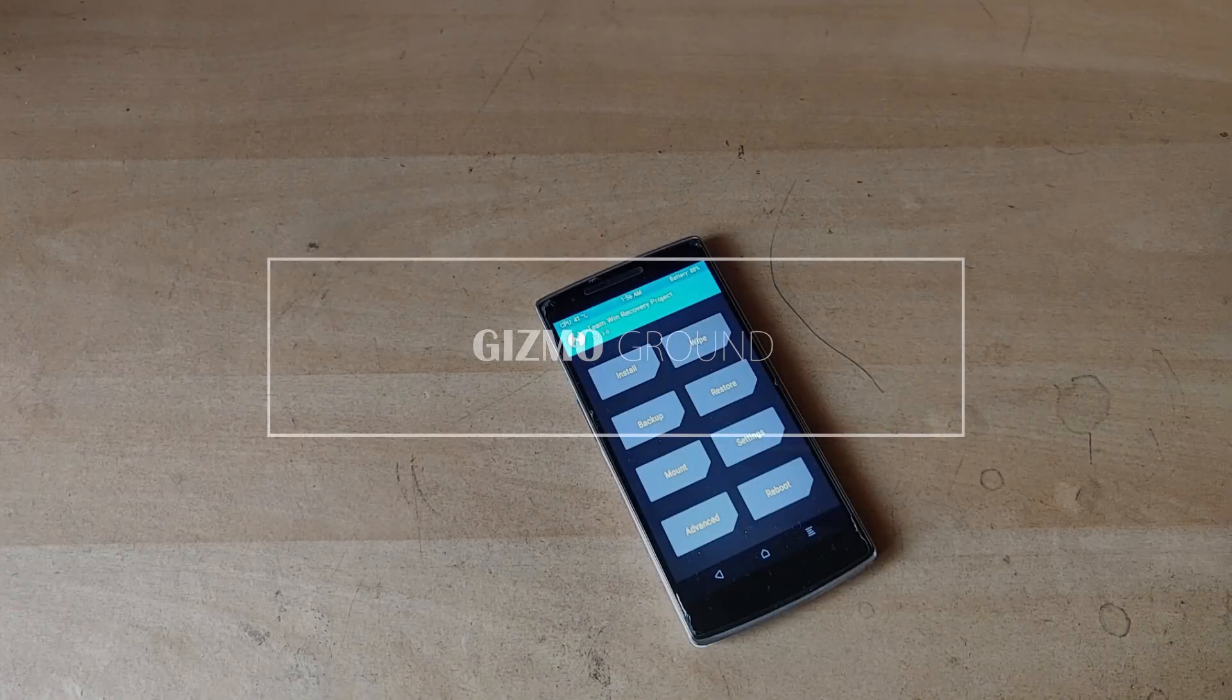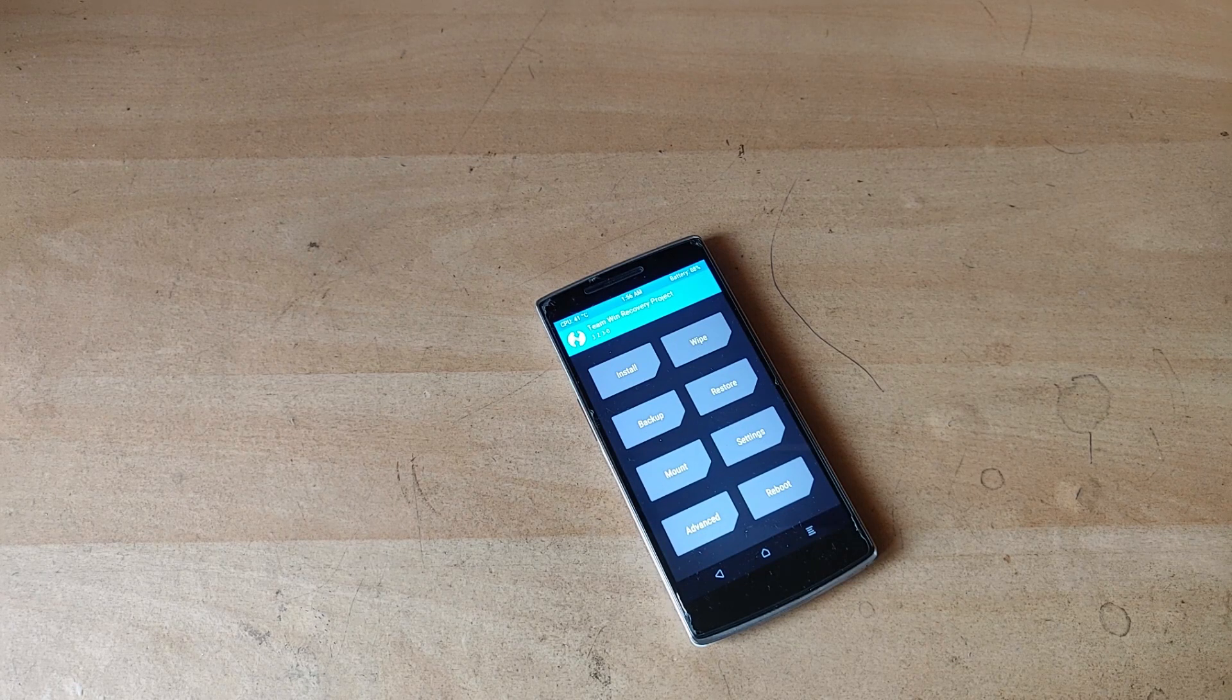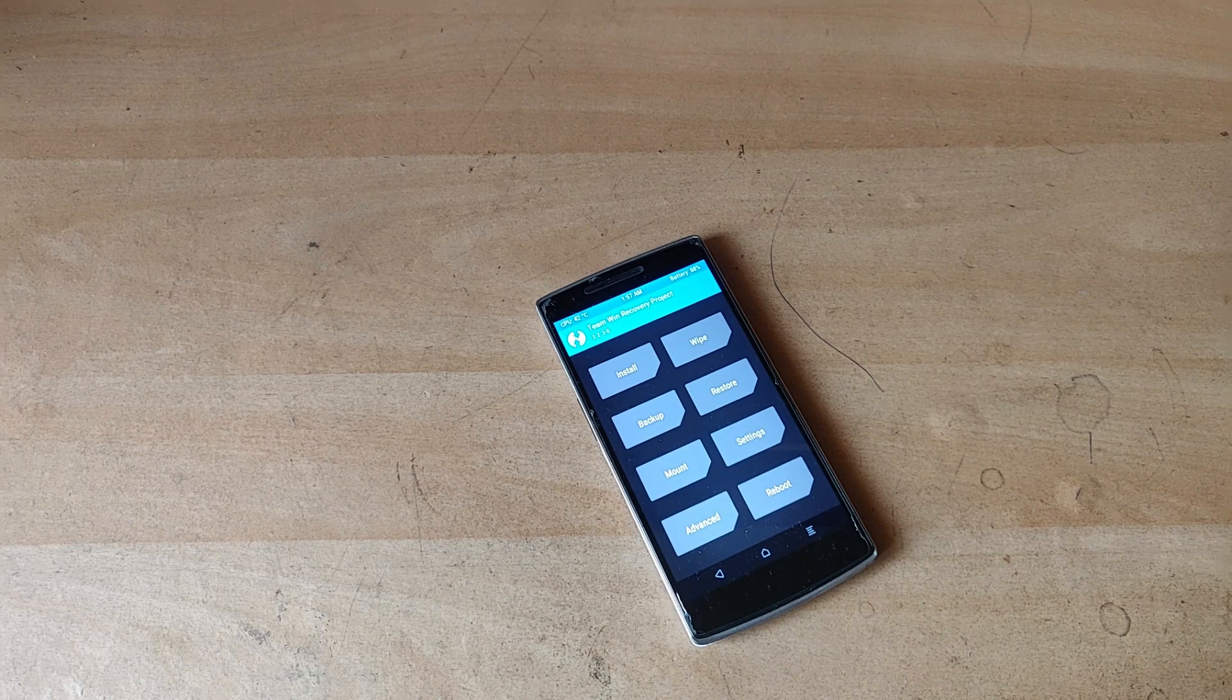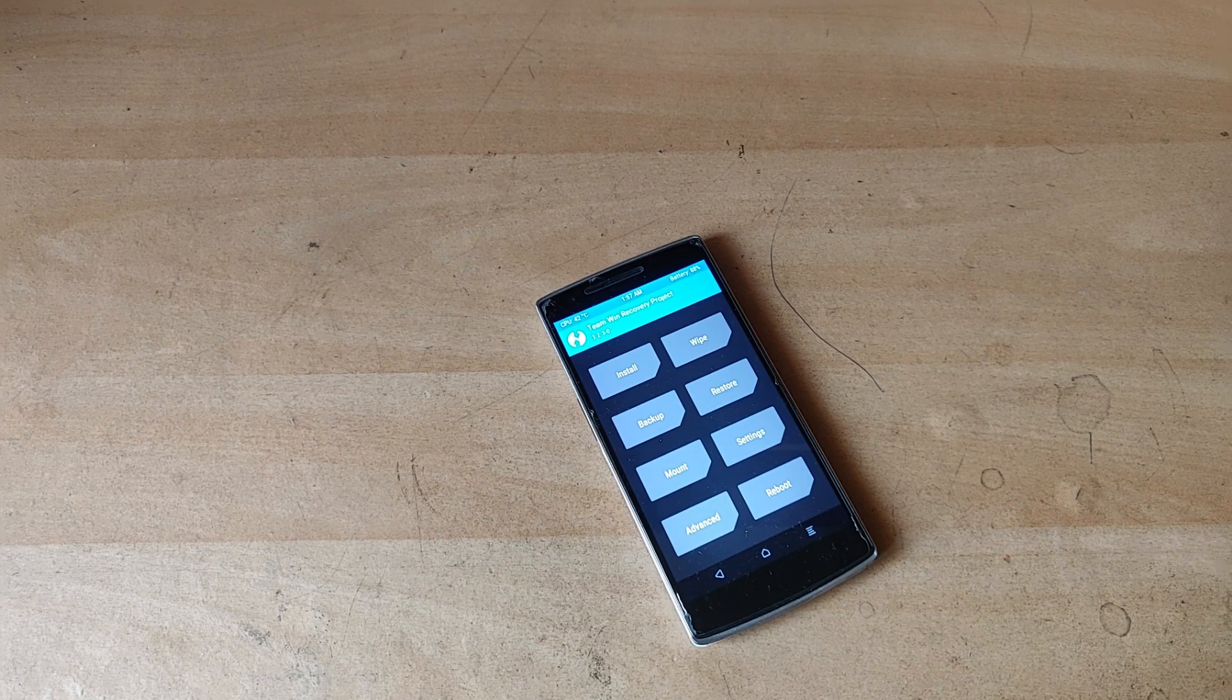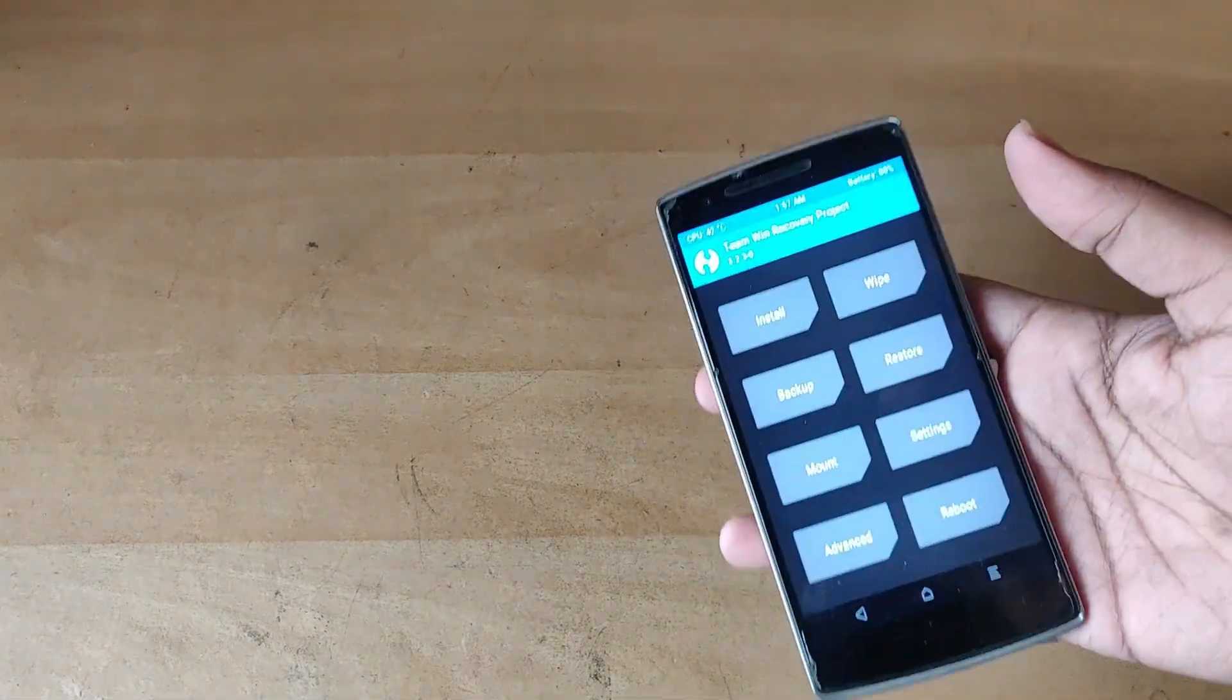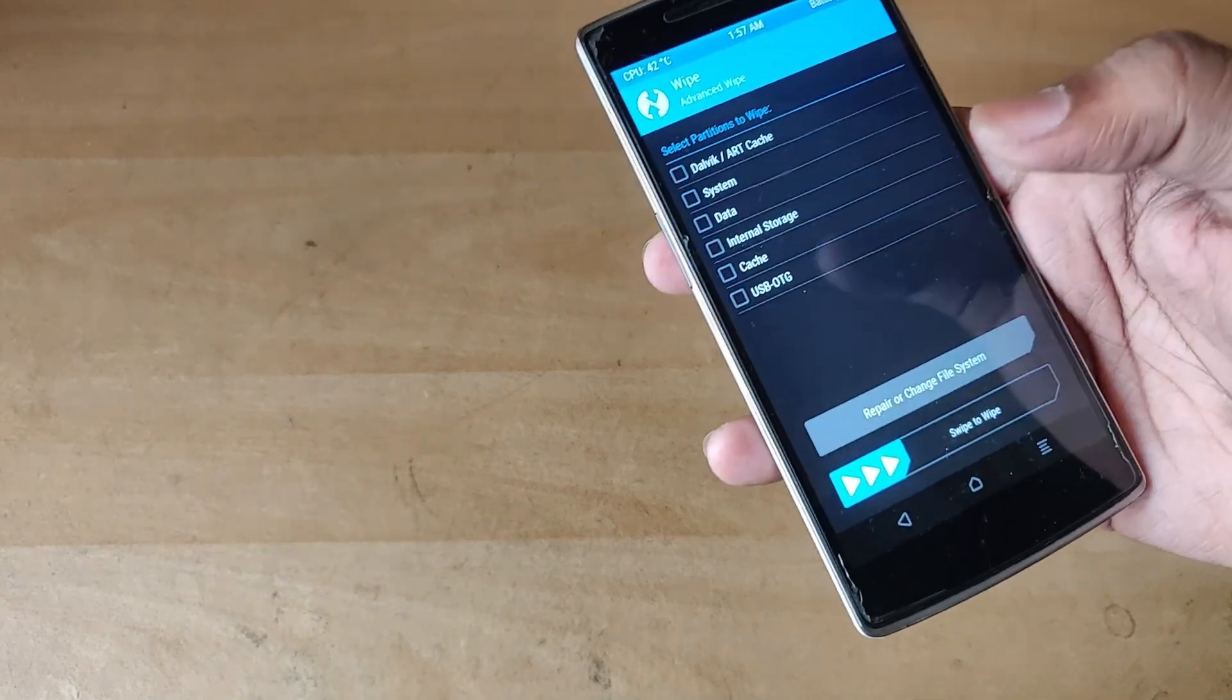So guys, if you're watching this video you probably already know by now that the first thing you need to do is install a custom recovery, which you probably have by now hopefully. After booting up into your recovery, in this case it's TWRP, you need to go into wipe and then go into advanced wipe.